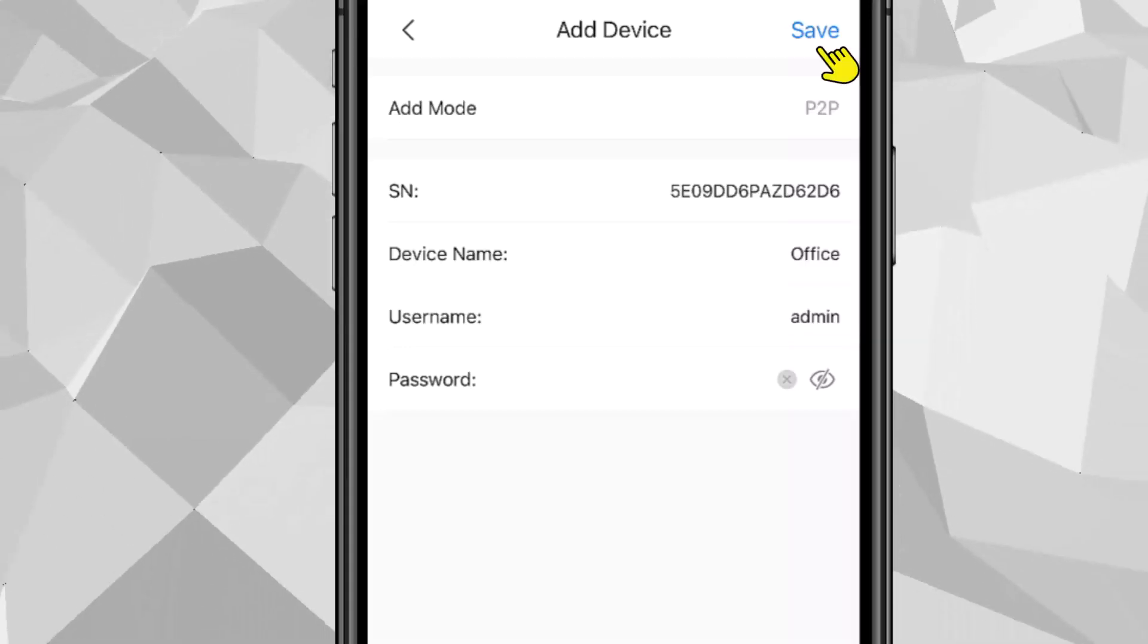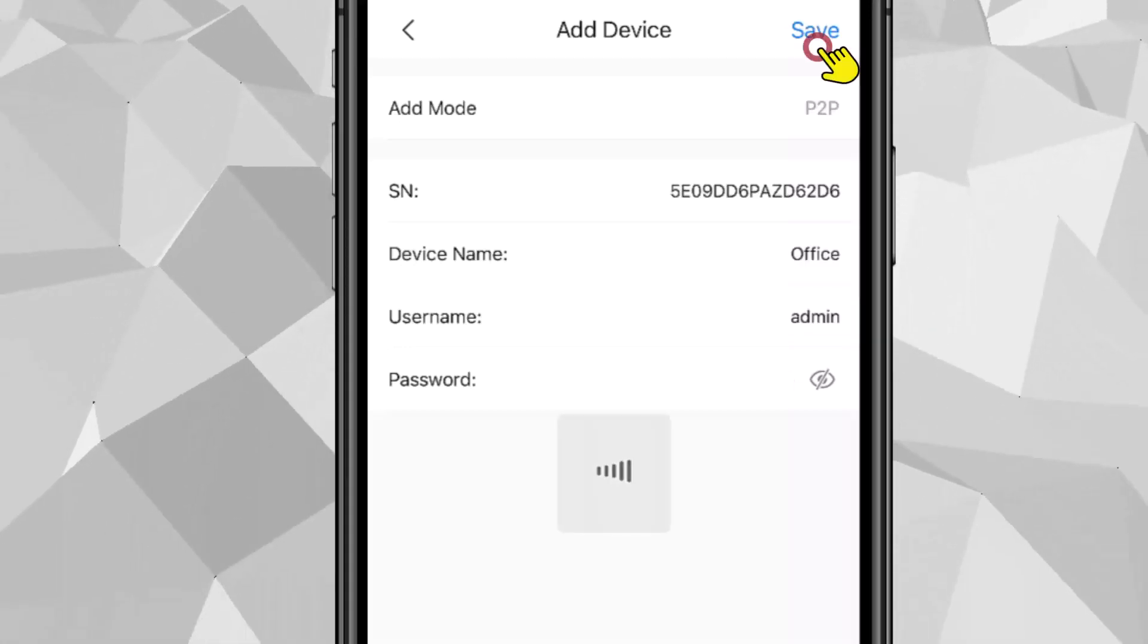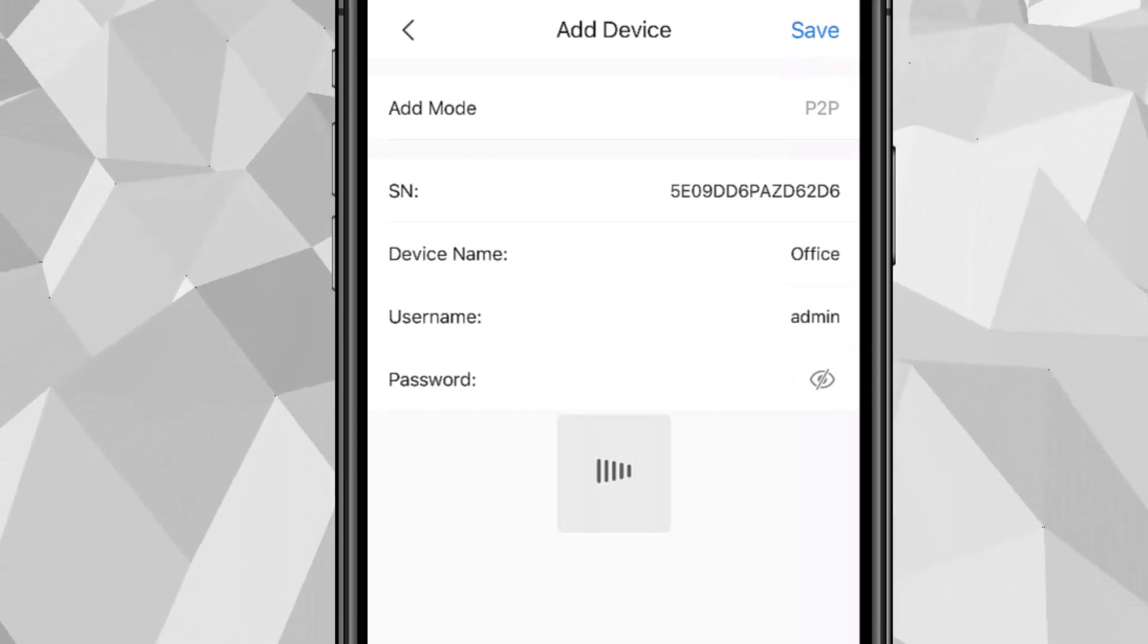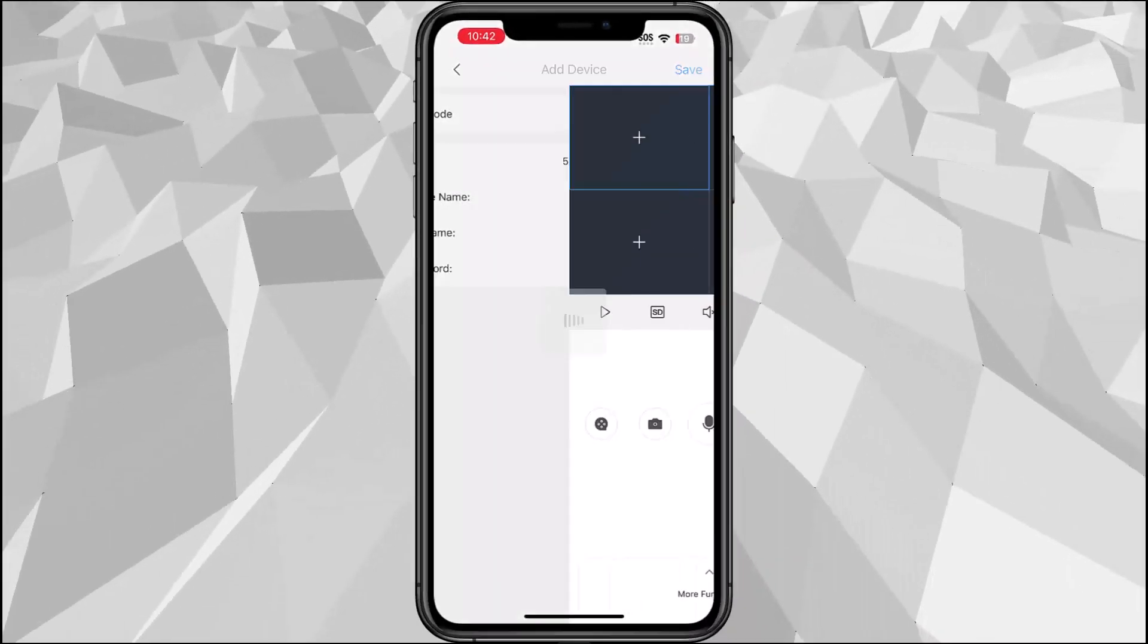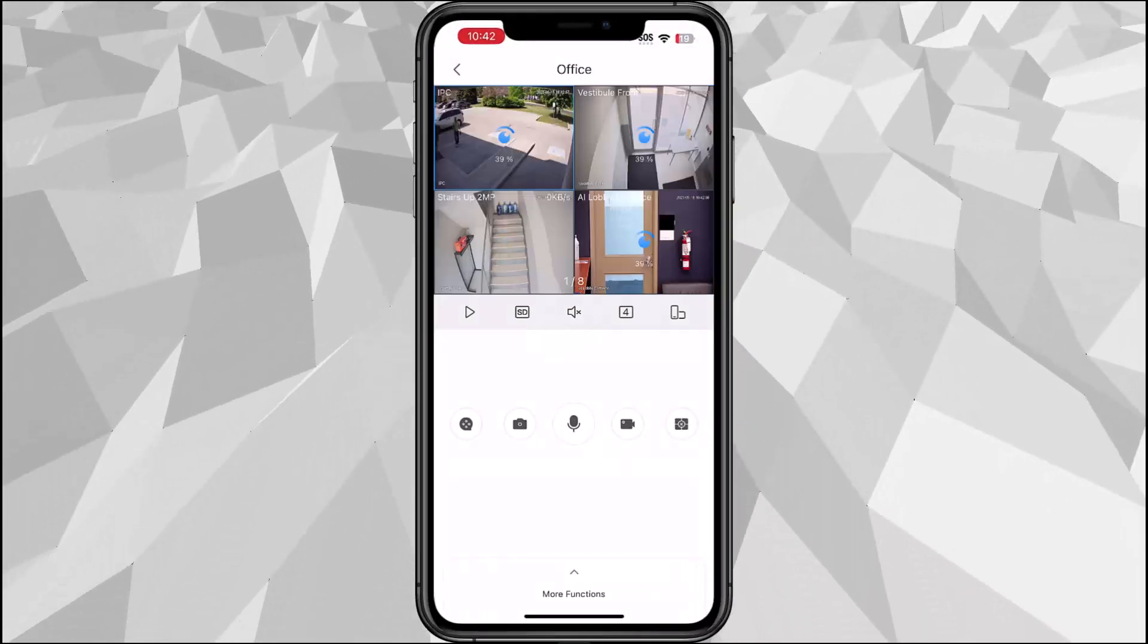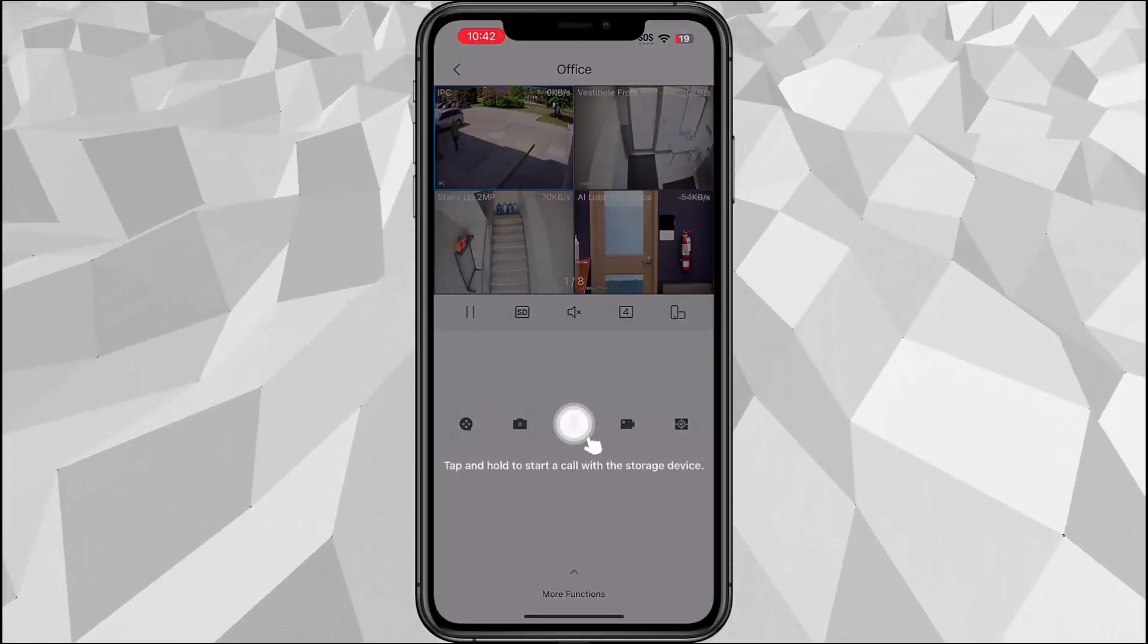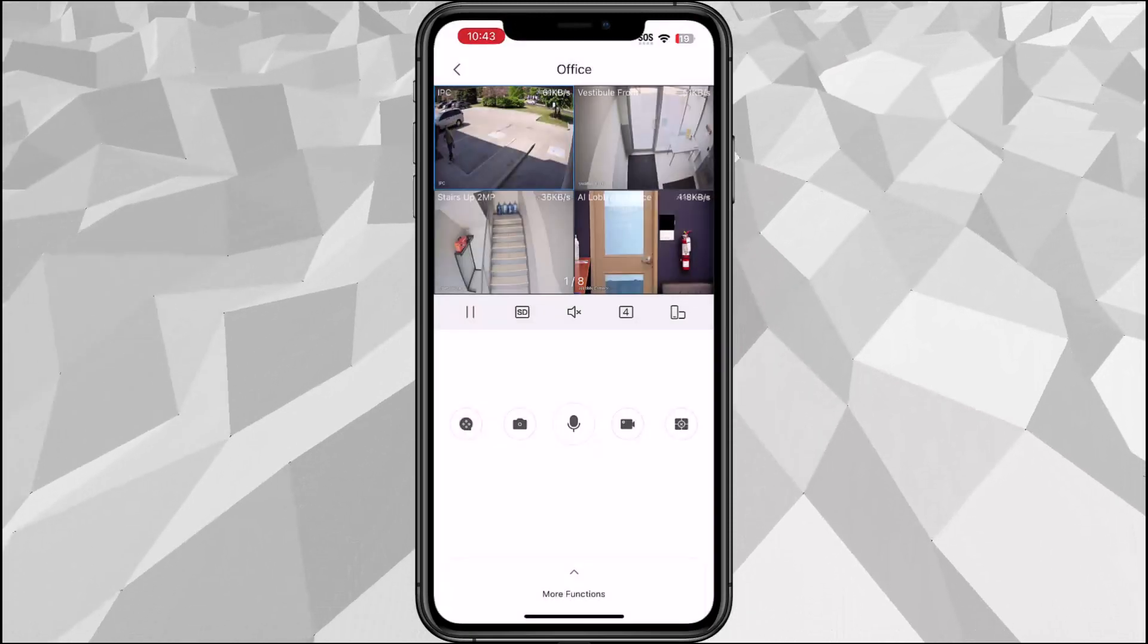Once you're done tap the save button in the top right corner and you should see the camera popping up.